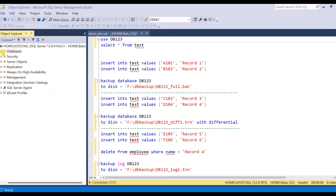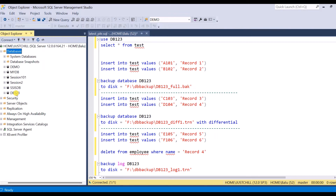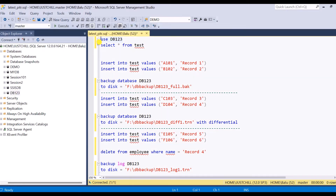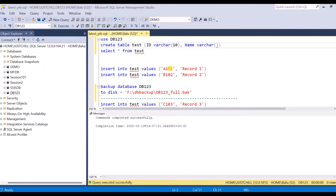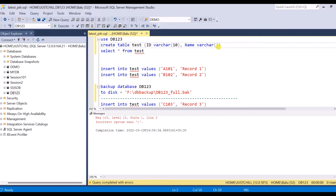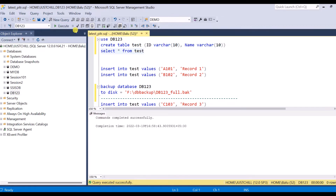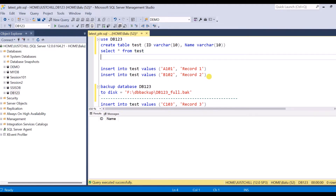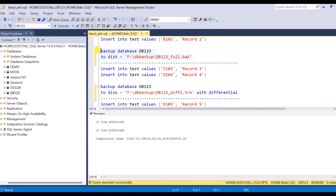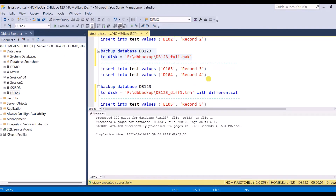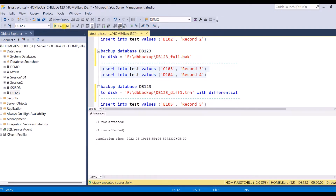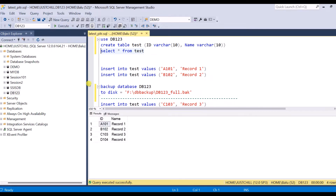Here is my SQL instance with sample databases. I'm using database db123 as an example. I'm going to create a table named 'test'. The table is created with no data. As explained in the illustration, I'm going to insert two records, then take a full backup. Then I insert records three and four and take a differential backup. You can see there are four records.